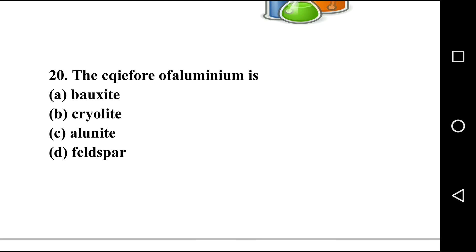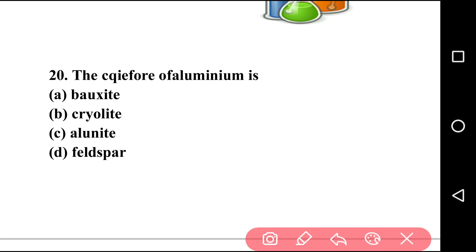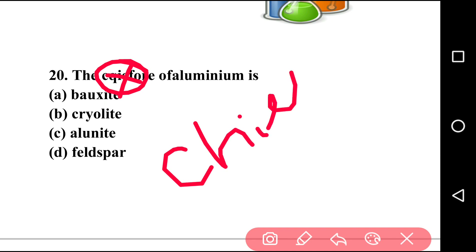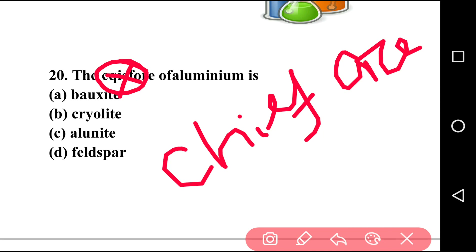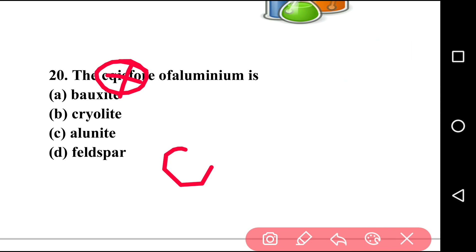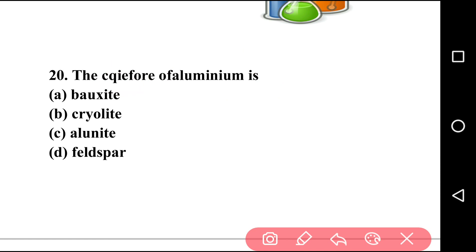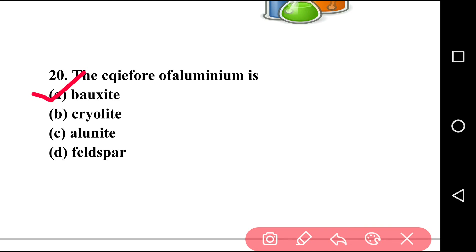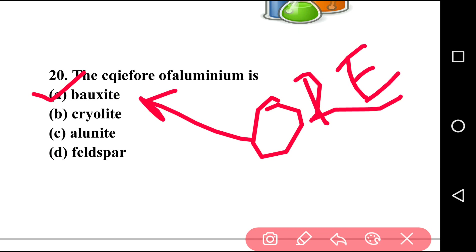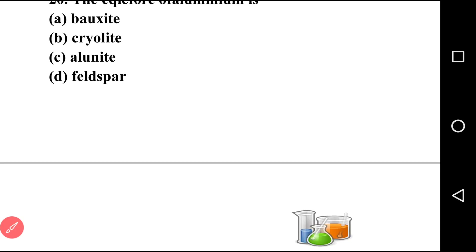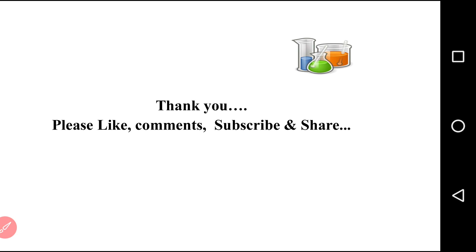Going to the last question, question number twenty: the chief ore of aluminium is? There are four options: bauxite, cryolite, alunite, feldspar. The answer is option A, bauxite. Although aluminium is present in the other three substances as well, the chief ore of aluminium is bauxite. This completes the most important 20 MCQs for your competitive and school exams.